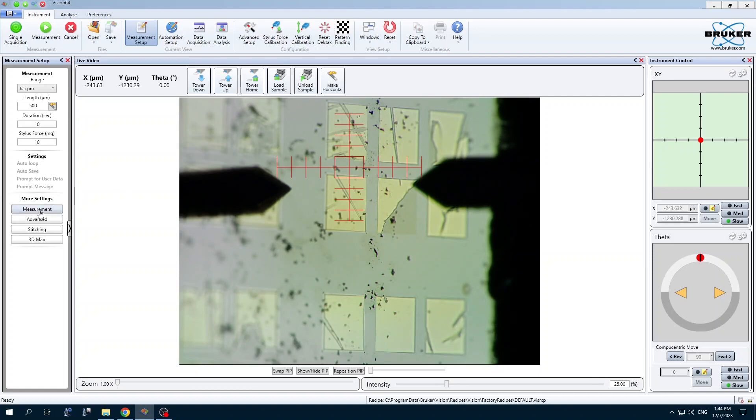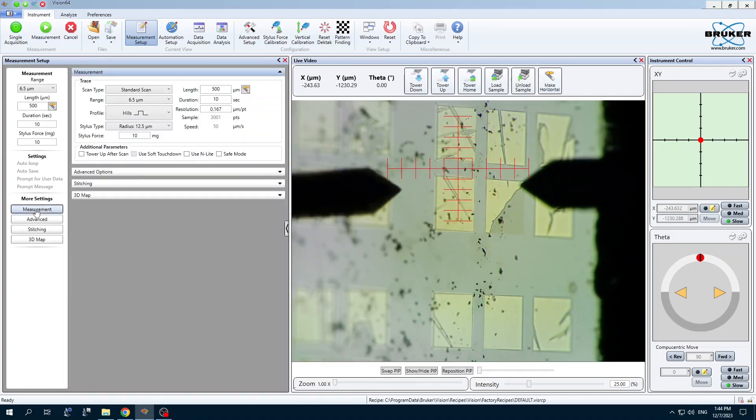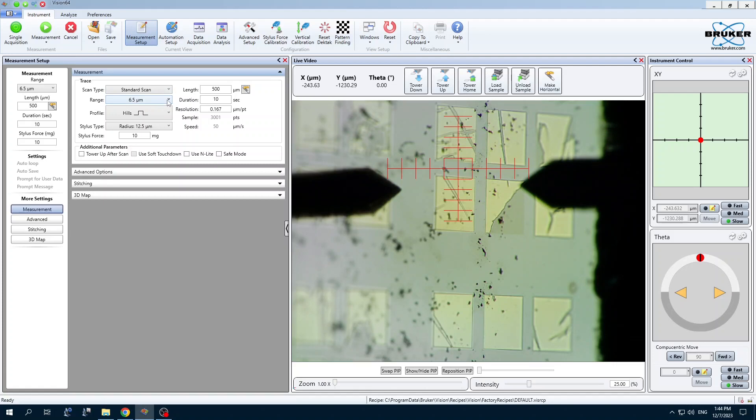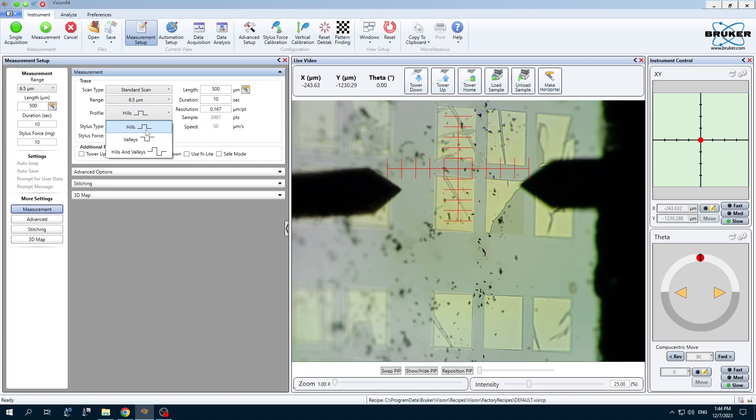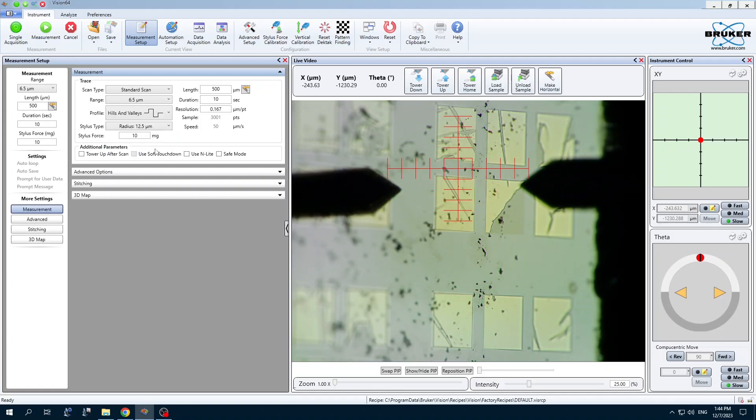It's important to check the details of the measurement setup. We're going to show you a standard scan today for the range. Choose an appropriate range for the features in your sample. Hills and valleys can be tricky because you only have 100 nanometer floor here and a 100 nanometer roof here. Just in case your sample is a bit tilted, more than 100 nanometers, you might want to choose hills and valleys. That'll reduce your range to 50% of this range here.